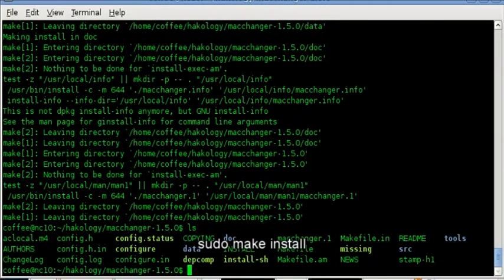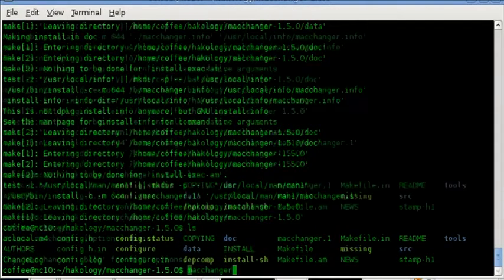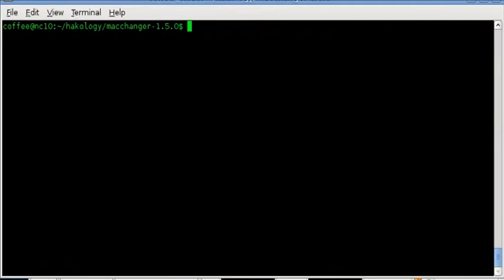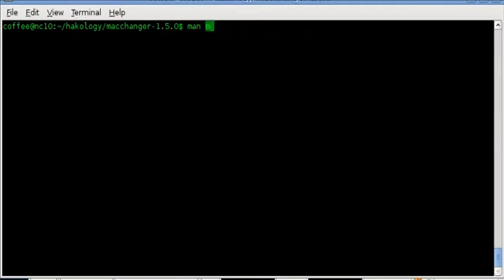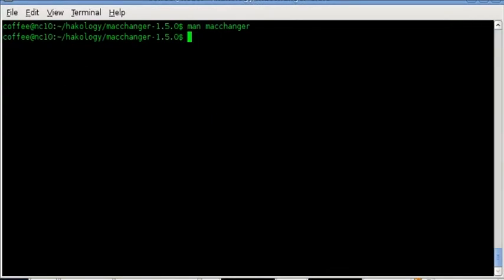In this one I'm just showing you that the binary works. And also how to uninstall the binary from your system. We can see that the manual is available.